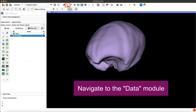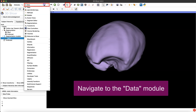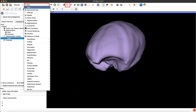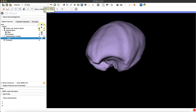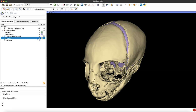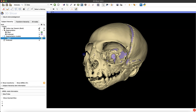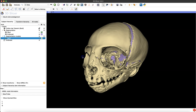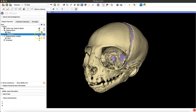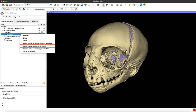To do this you need to be in the data module, so you can navigate there by clicking on the icon in the toolbar or using that drop-down menu. Once you've created your segment and you're in the data module, all you have to do is check that the visibility of your segmentation is on, then right-click on your segment and select 'Export Visible Segments to Models.'